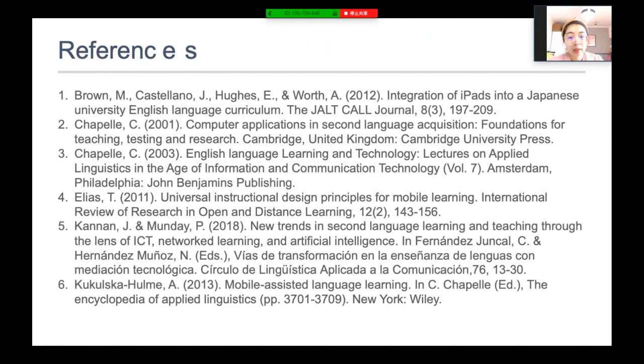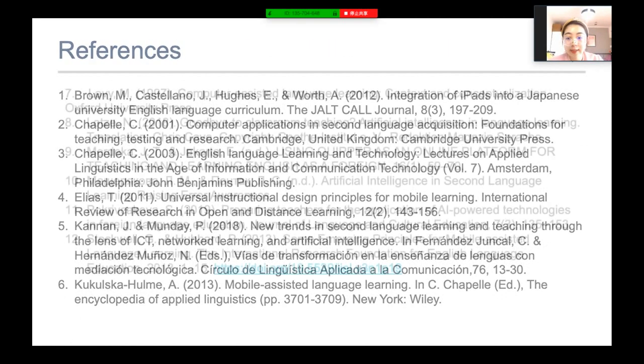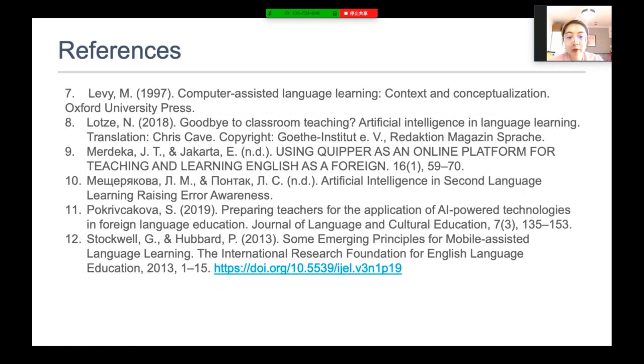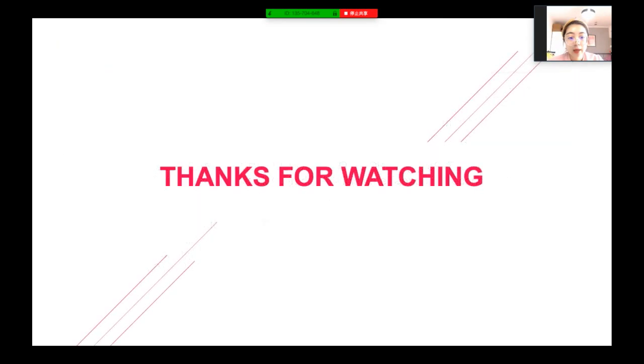Those are the references for this presentation. I really appreciate your time.